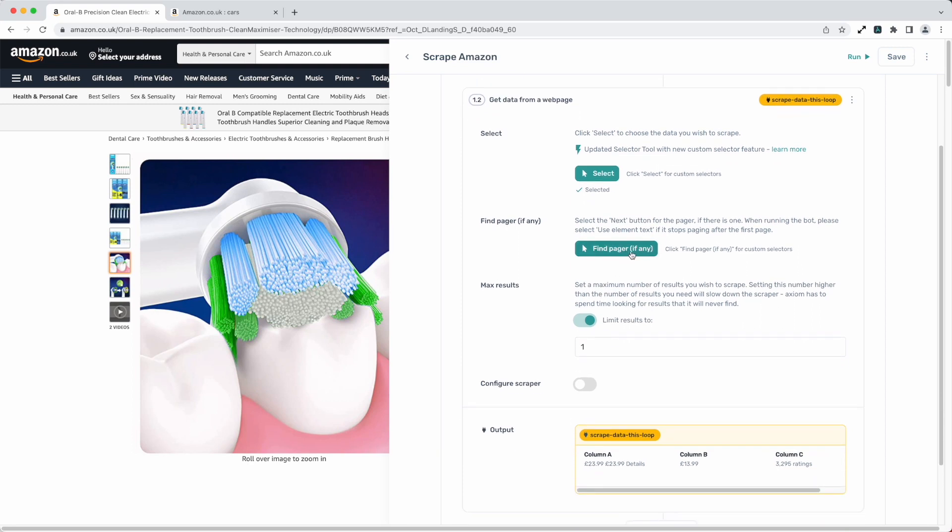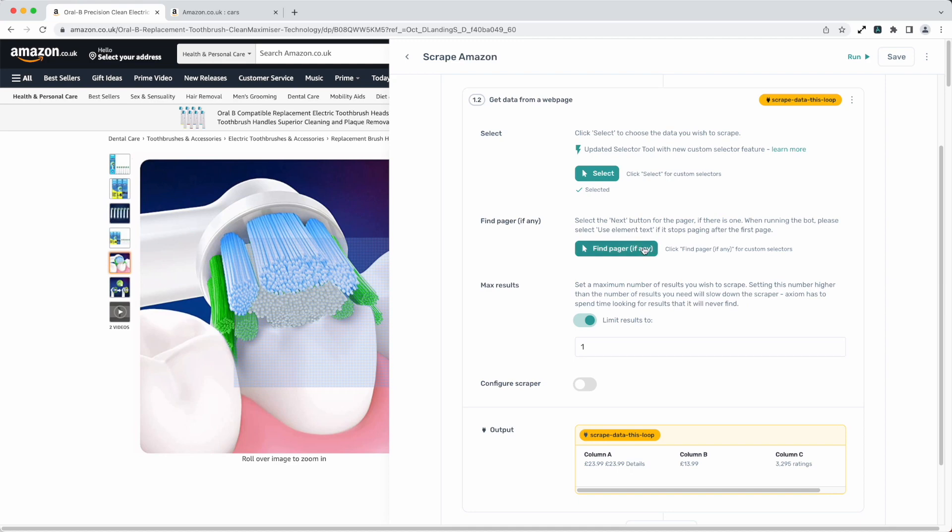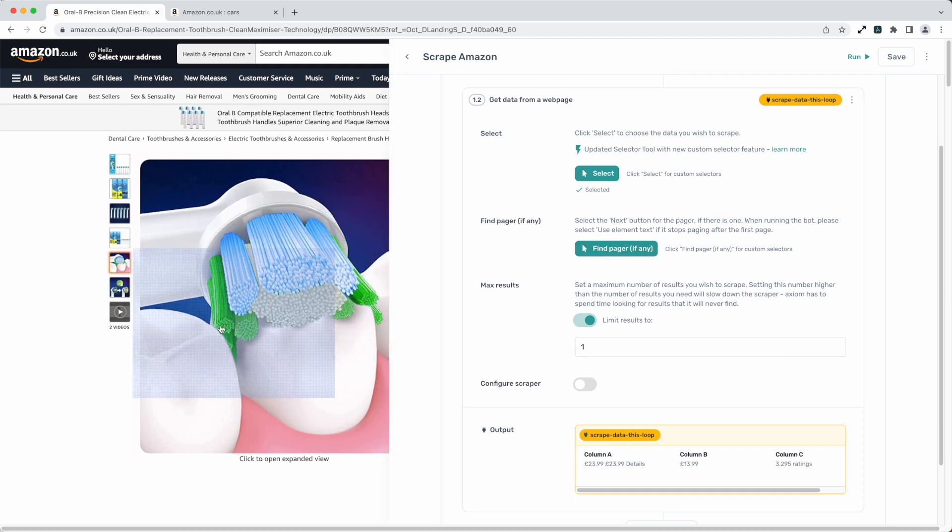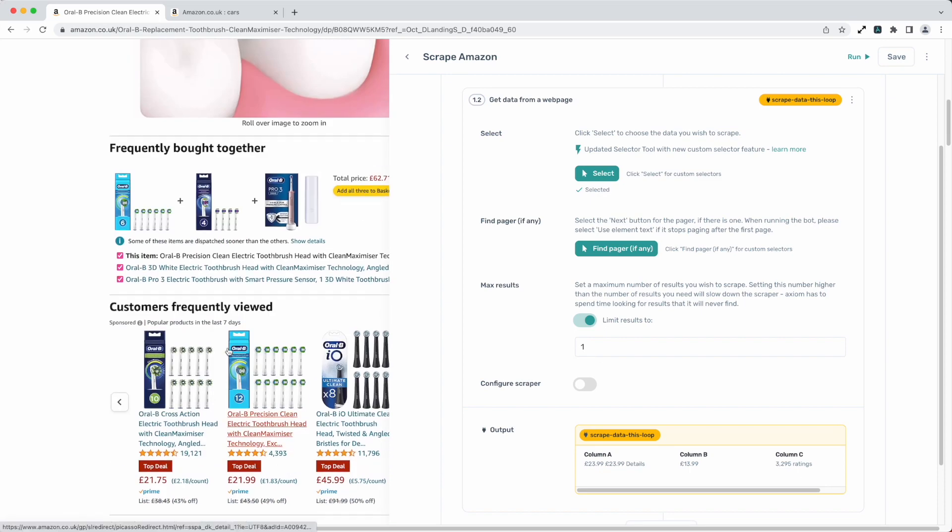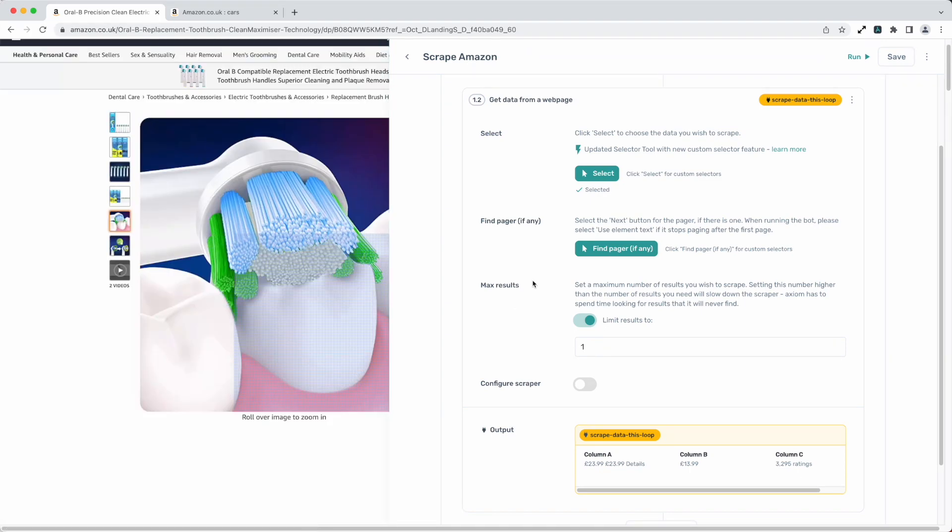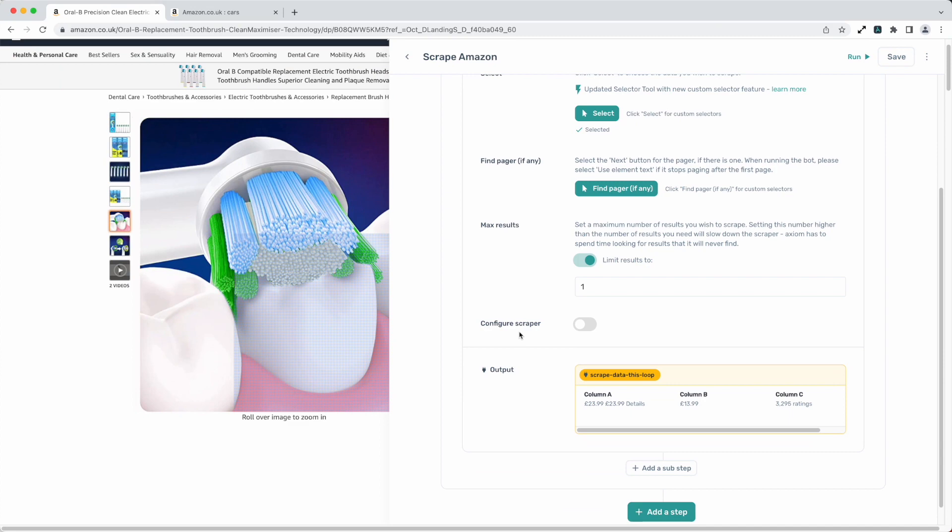Next up is find a pager. That works well for listing pages or pages with load mores but we're on a product page here and we don't have any form of pager there so we just ignore that. We don't have to action anything. In a moment I'll just take you to a listing page where I'll show you that in action.